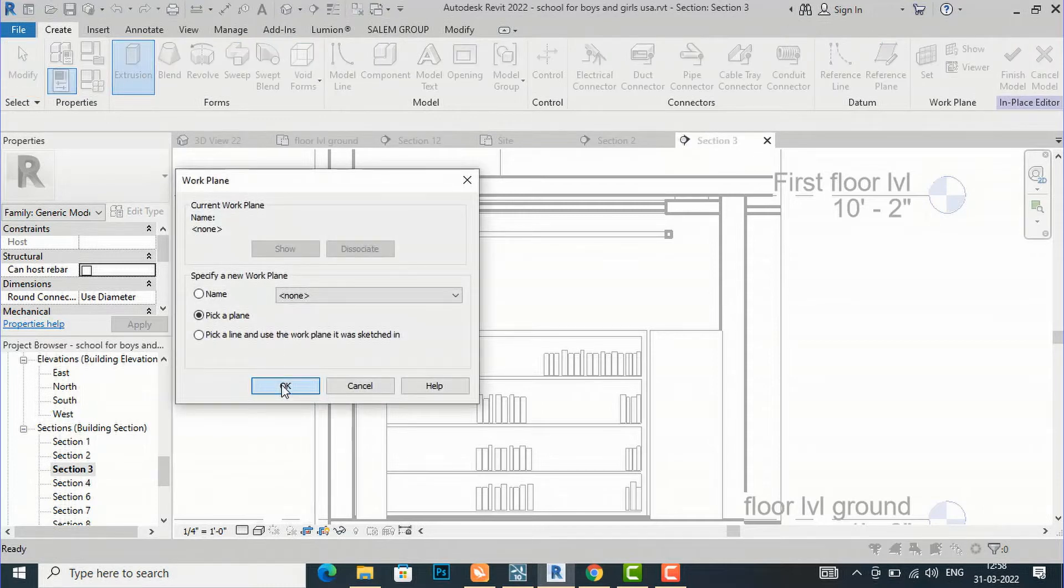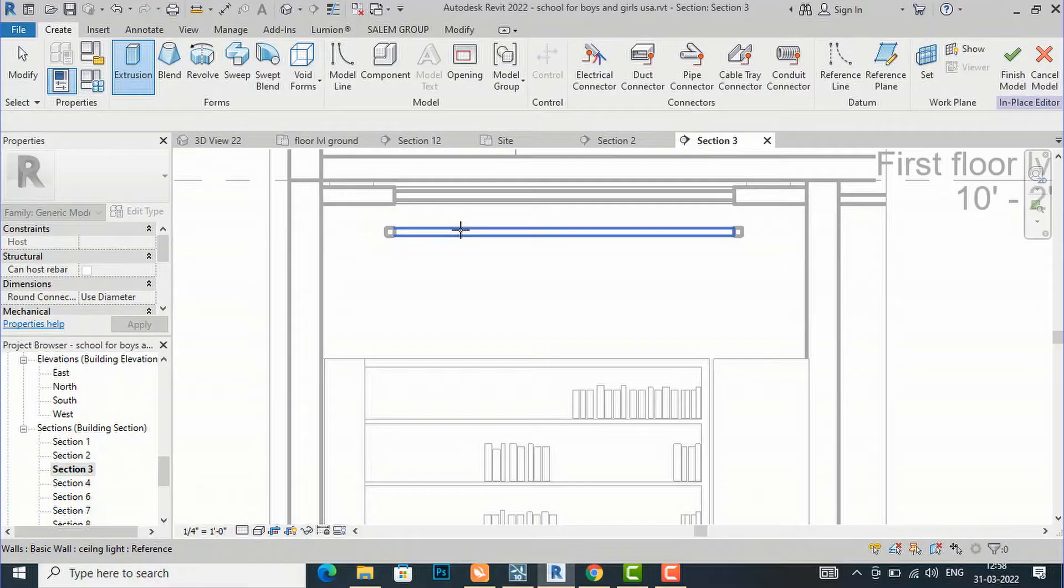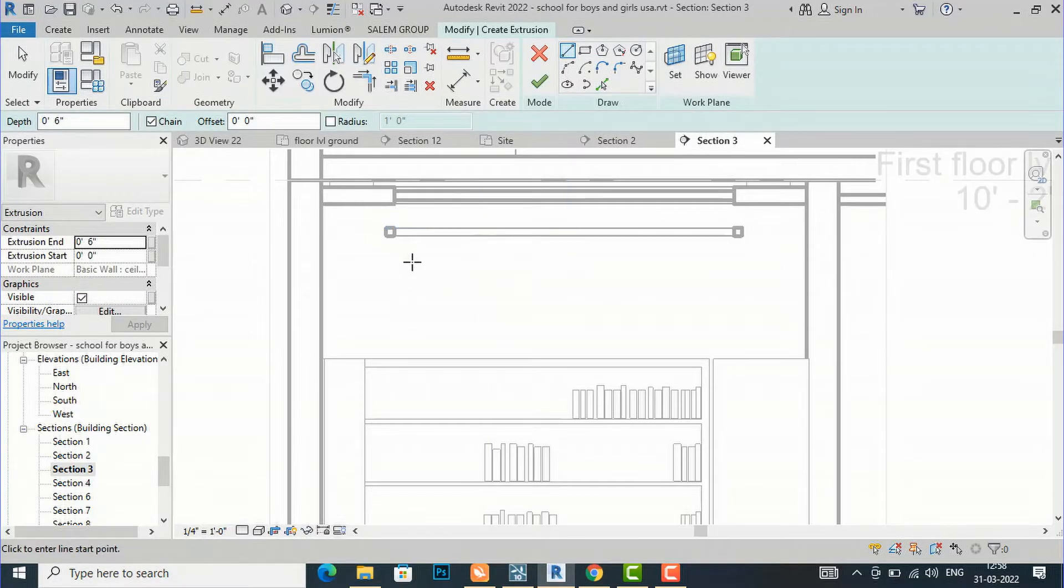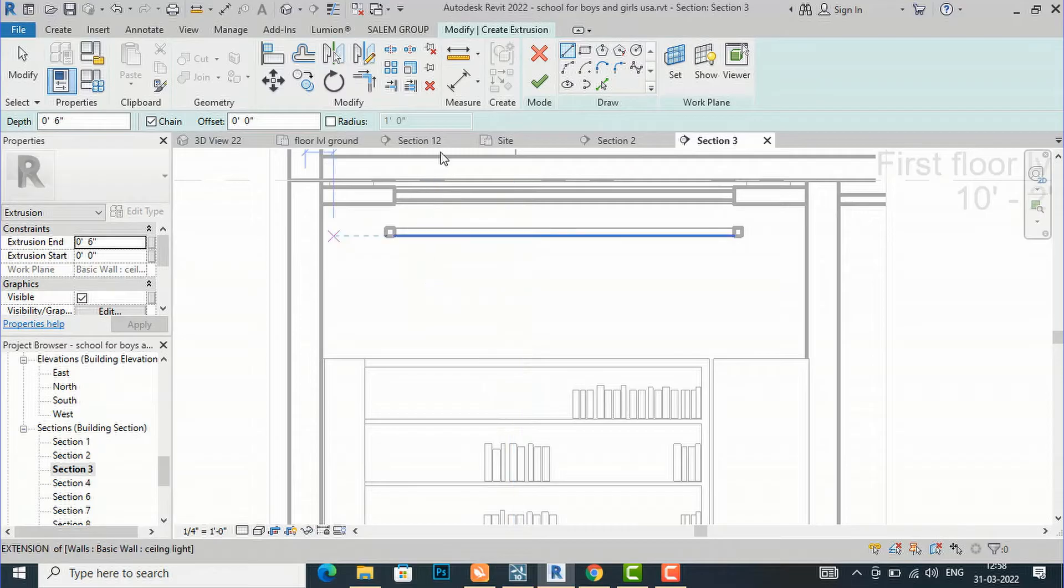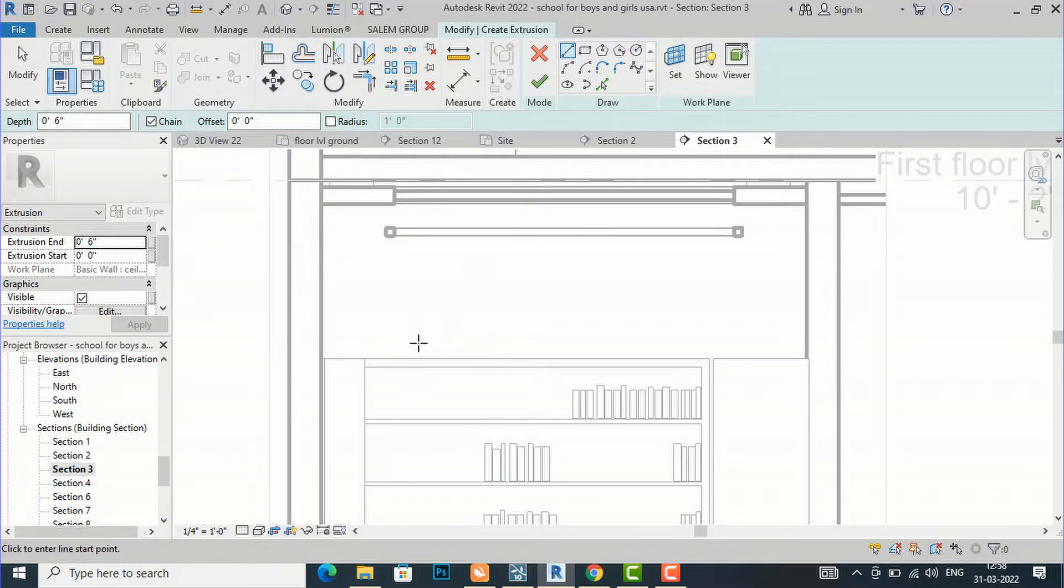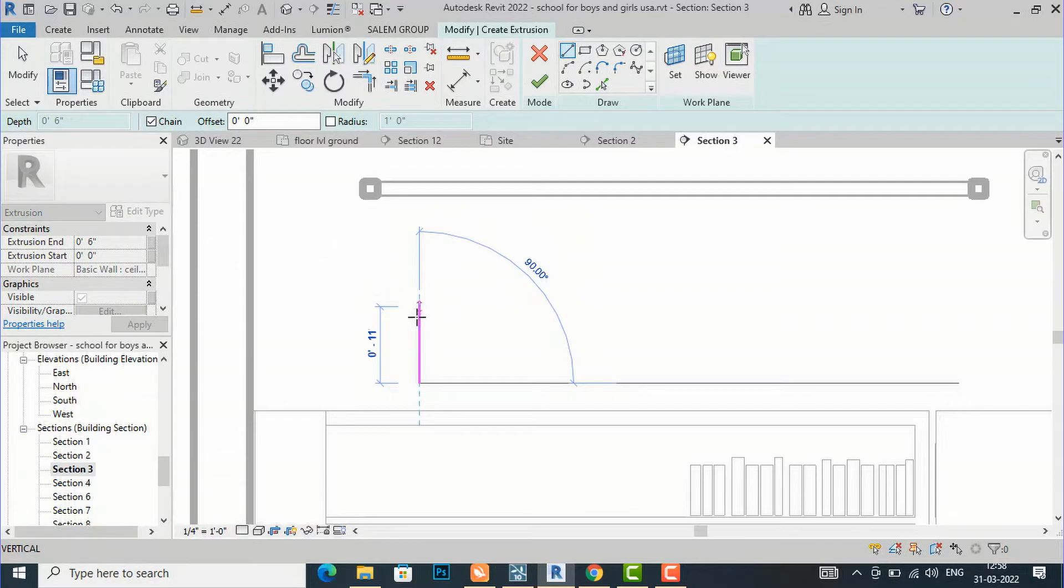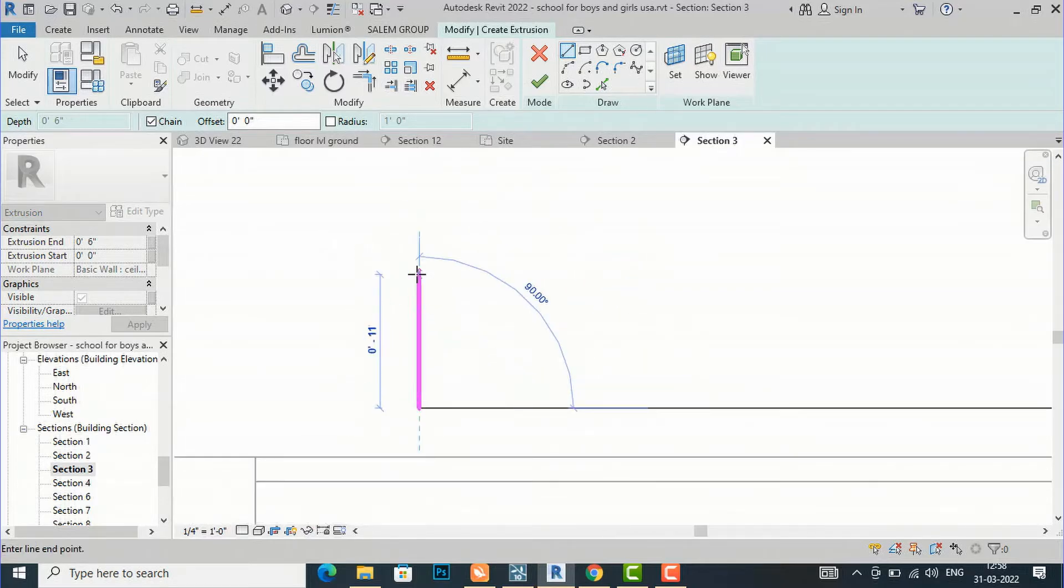I'm going to pick a plane, so I will pick this plane here and draw it. I am going to draw a line here. Now I am zooming it, and you can see this is very thick.